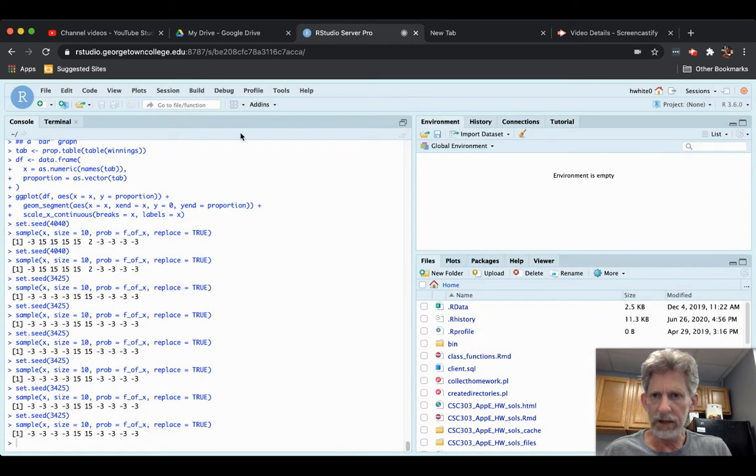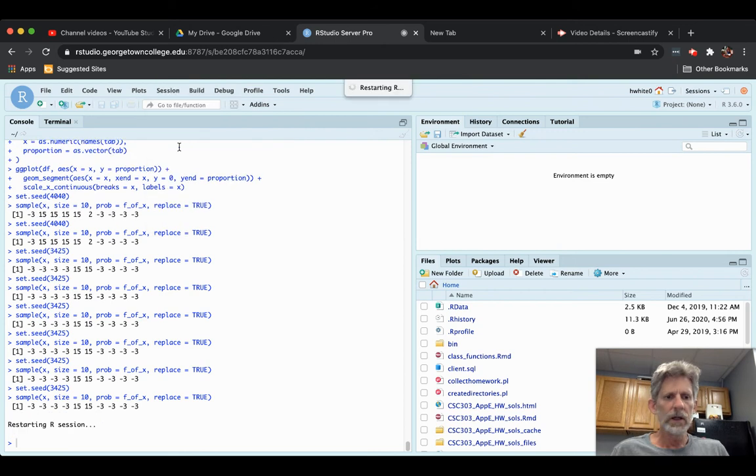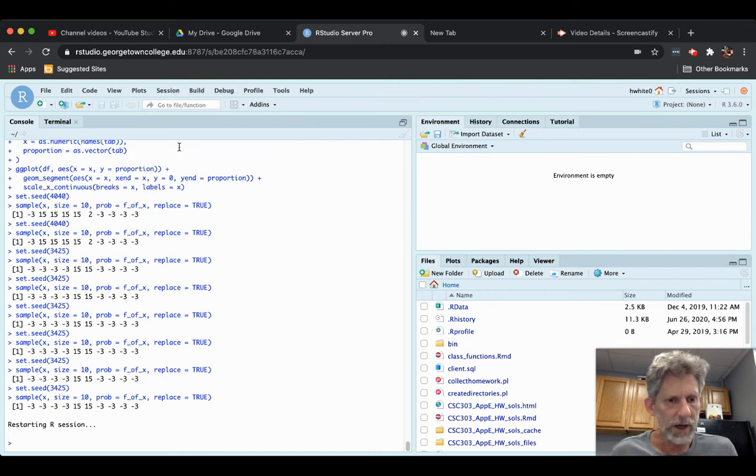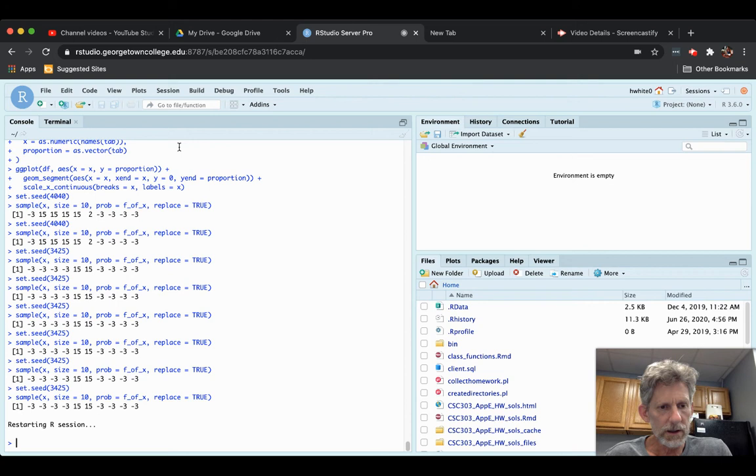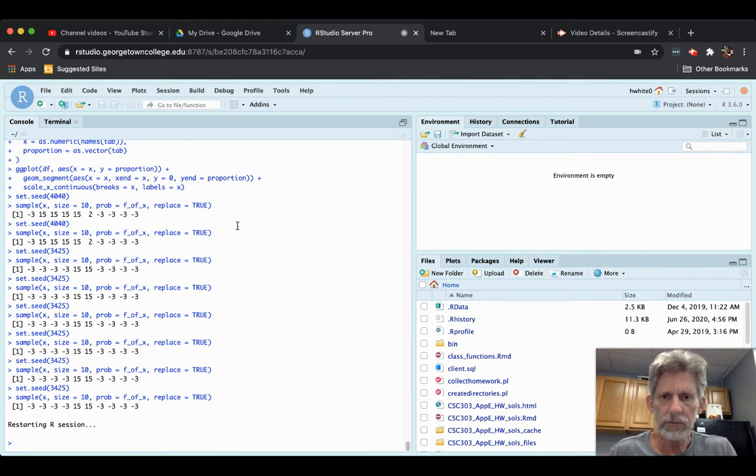I'm going to do a session restart R, just to kind of start totally from scratch. And then we'll all be in the same place if you follow along with me on that.